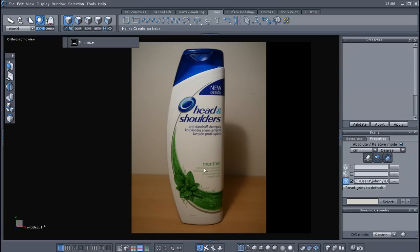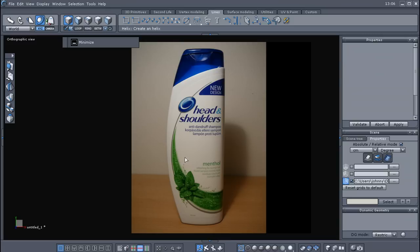Hey, welcome back to another Hexagon 2.5 video tutorial. If you'll remember in the last tutorial where I talked about changing your pivot point, we had this shampoo bottle image placed on our front grid.